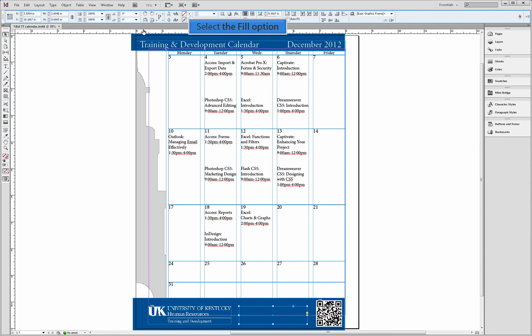Once the location of the button has been selected, you can now go to the control panel, select the fill option to adjust the color of your button.